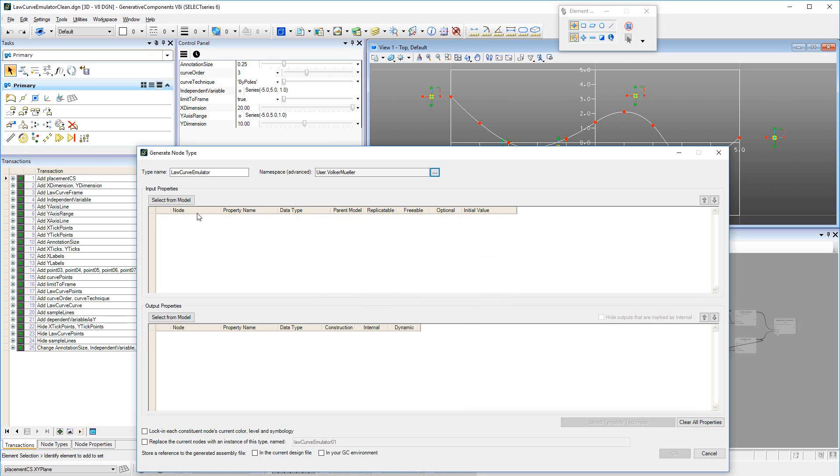Next, we need to select the inputs for the GNT, starting this part of the process by clicking the Select from Model button in the Input Properties area of the GNT dialog.